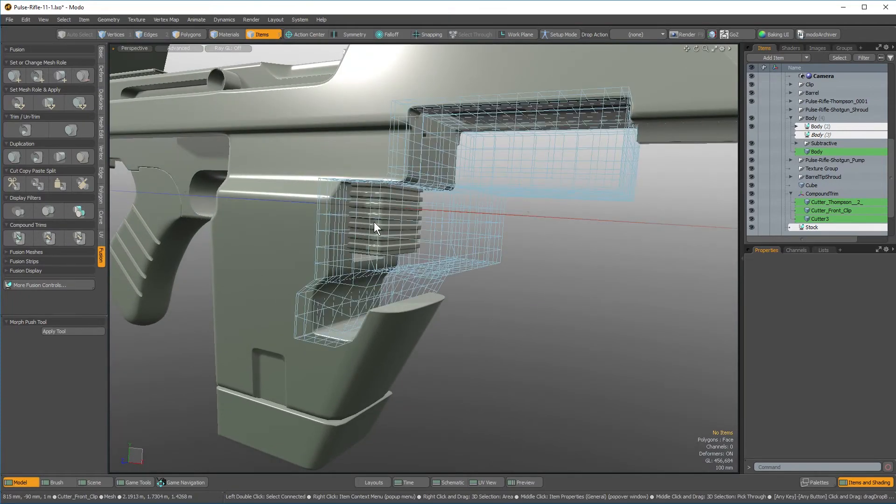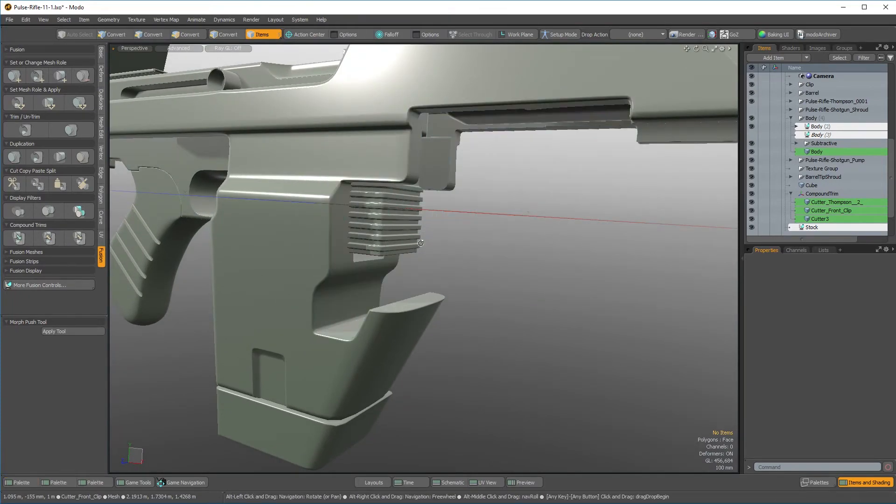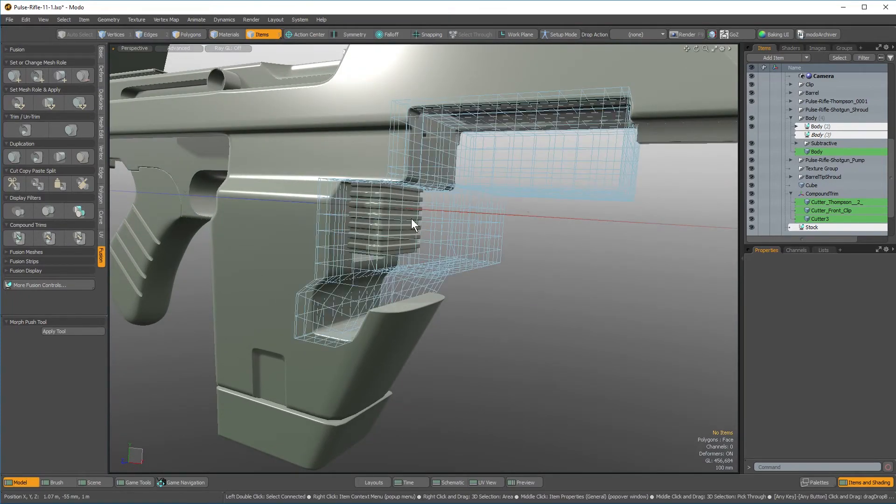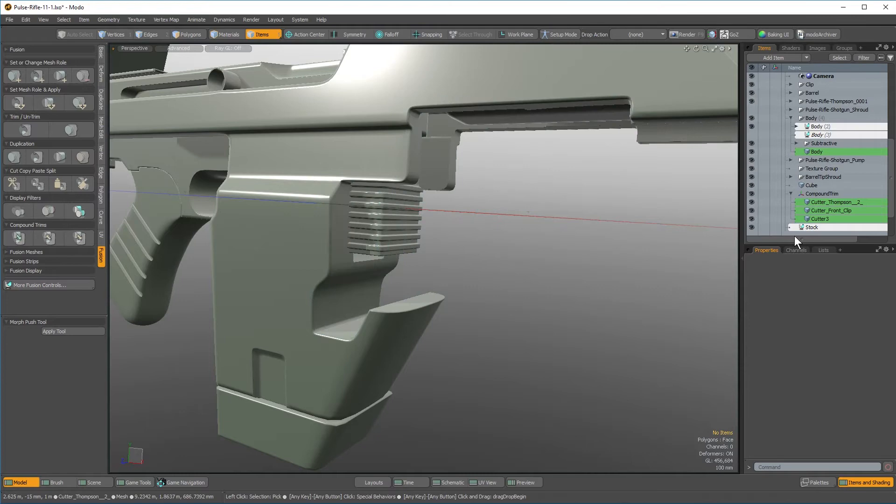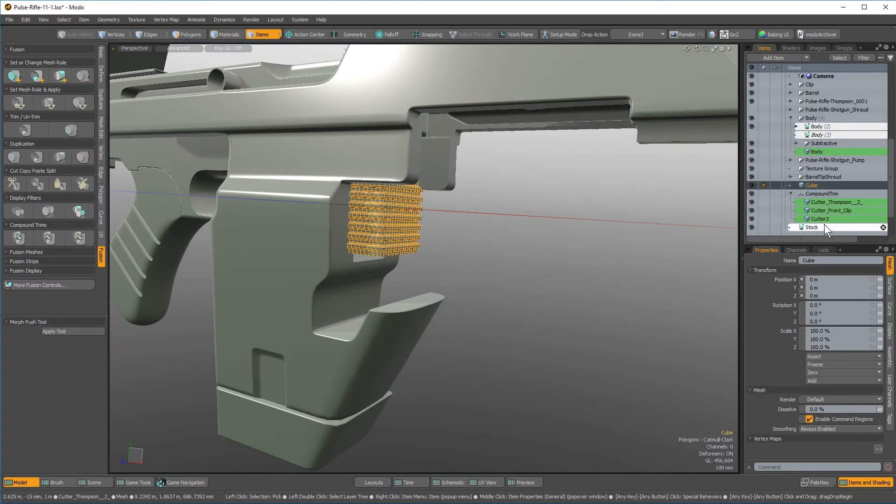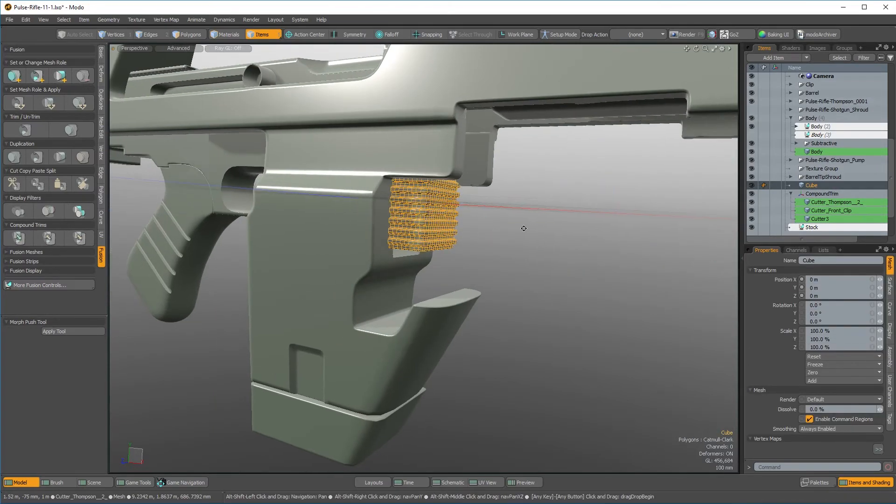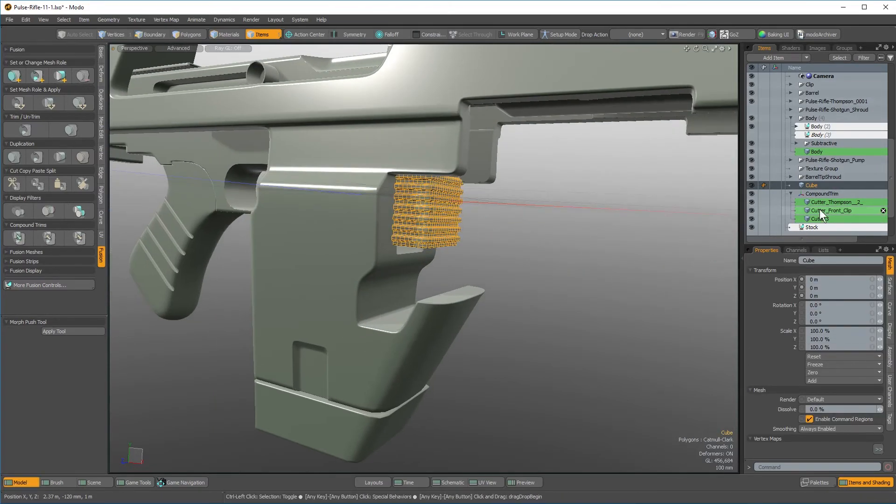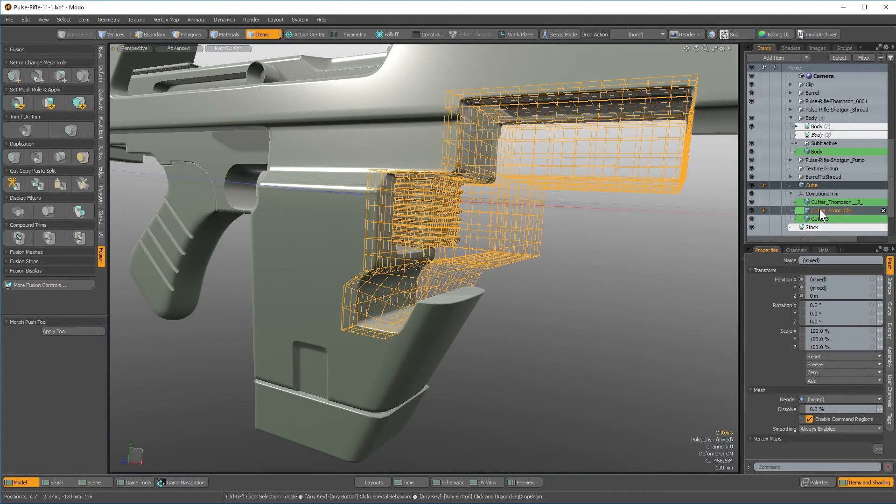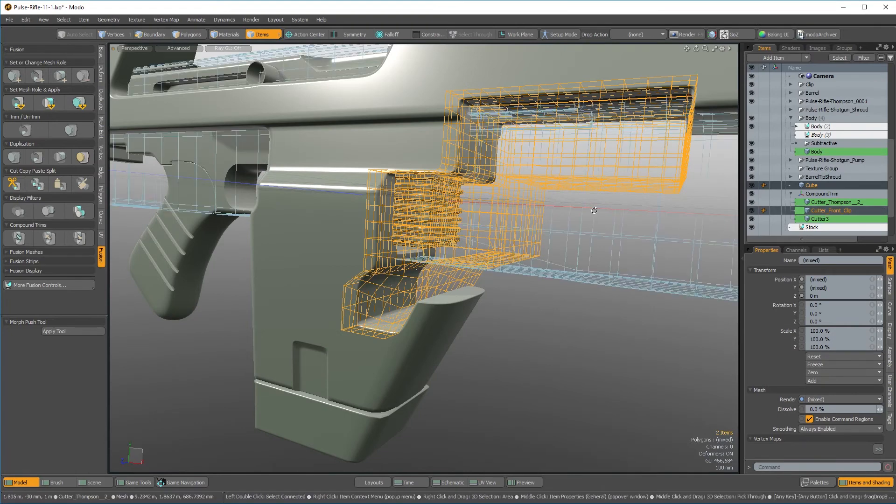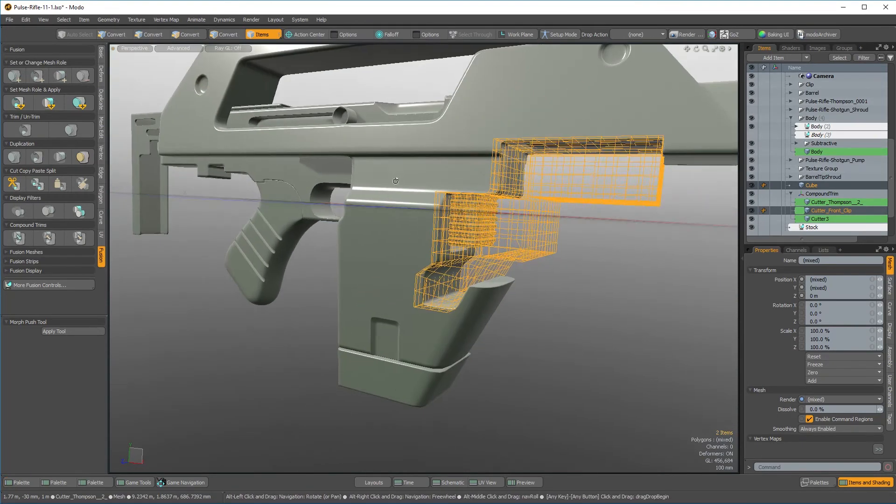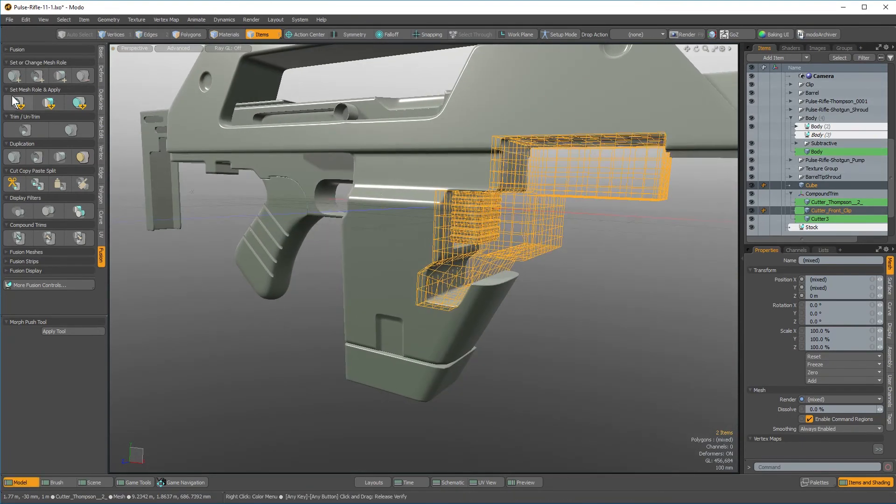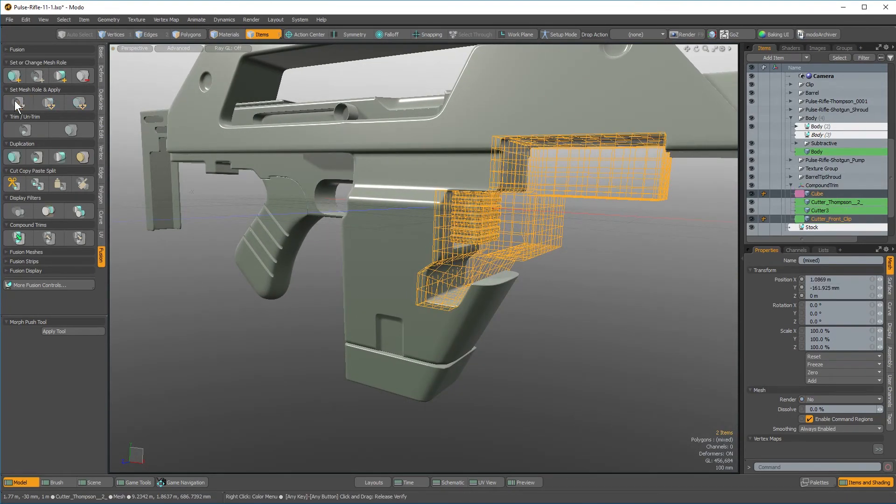I kind of want to add a mesh right here that just puts a frame around the edges of maybe a clip or maybe the actual shotgun shroud itself. All I have to do is select the mesh itself I want to add to a compound trim followed by the item I want to trim it with or by and apply the correct operation.